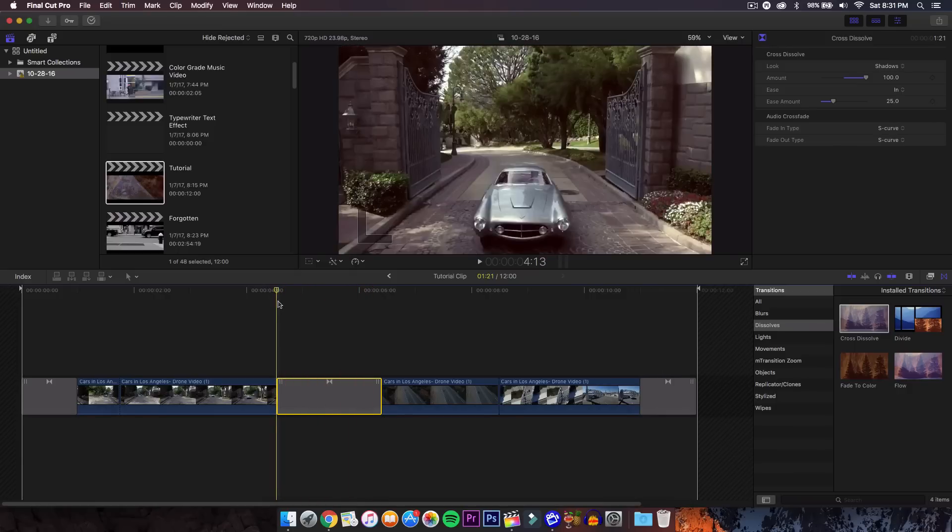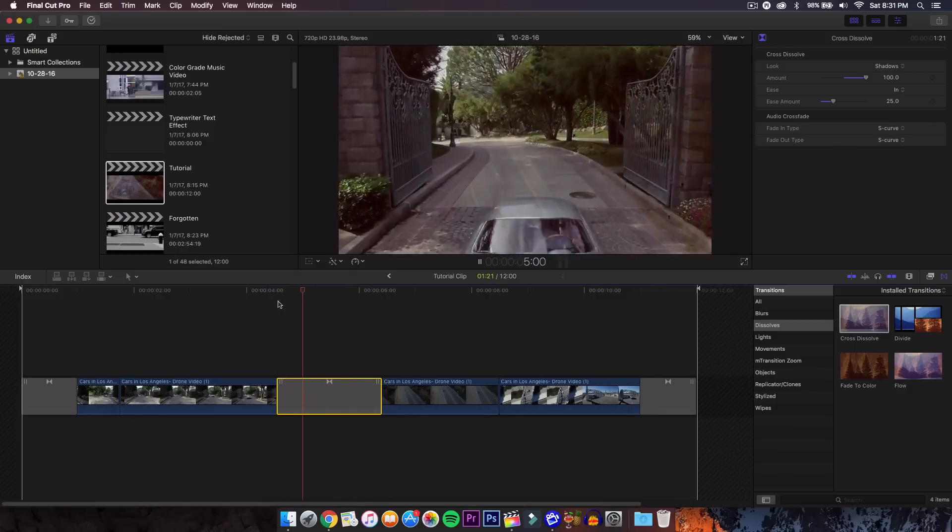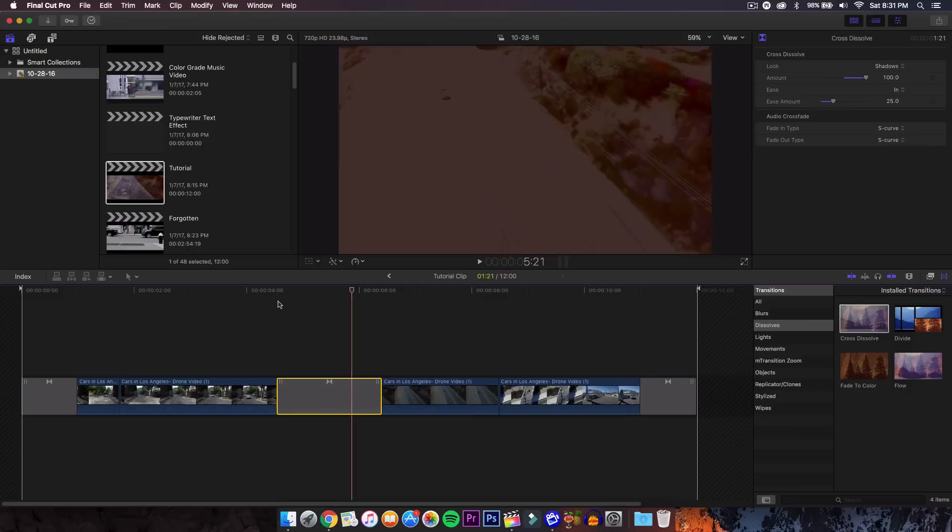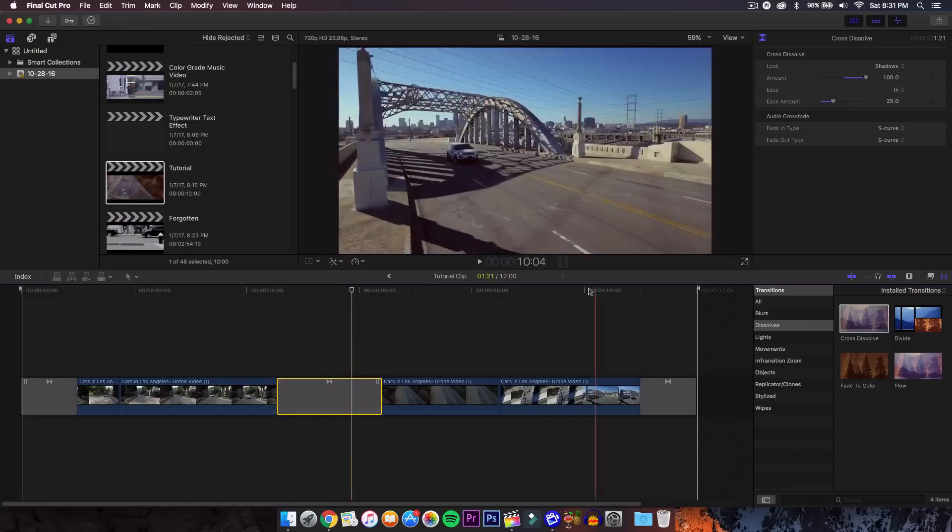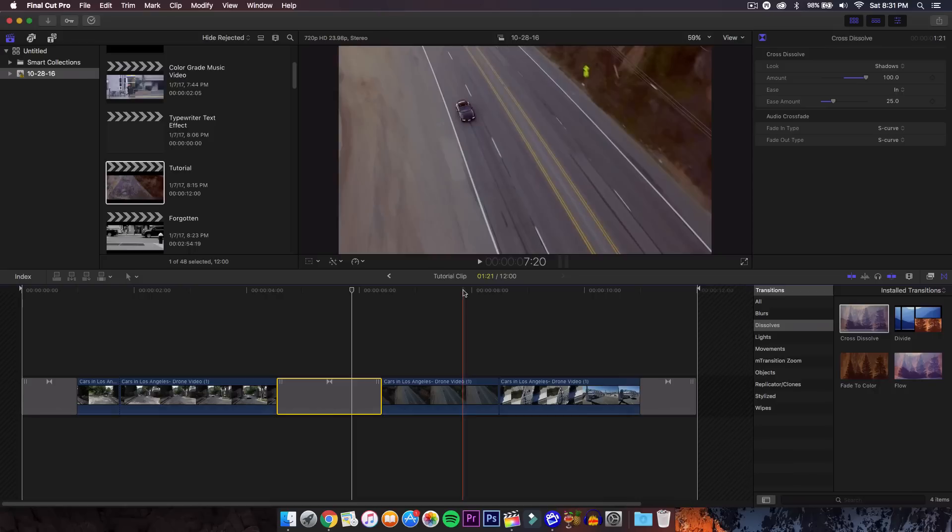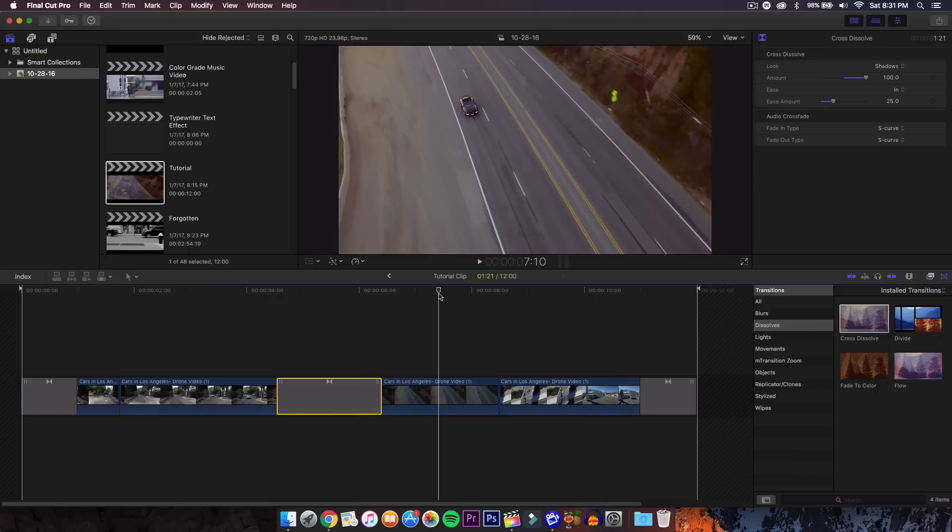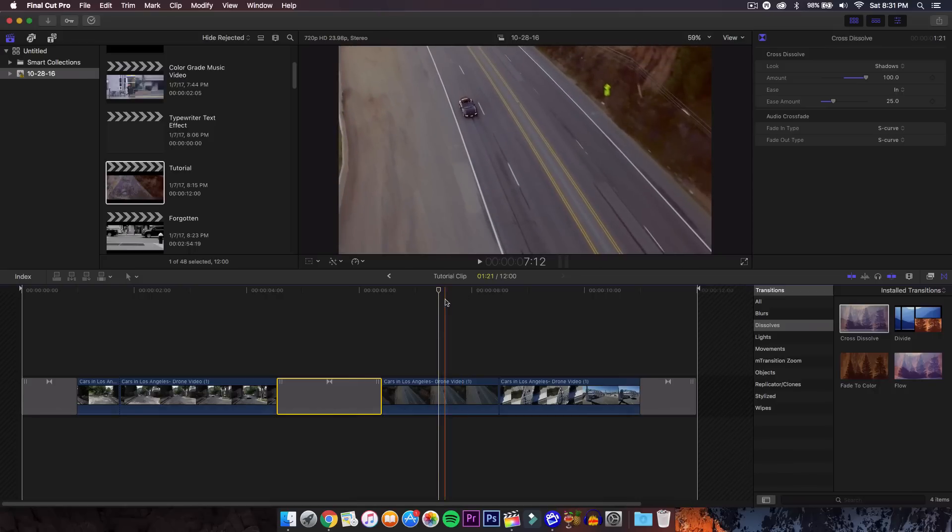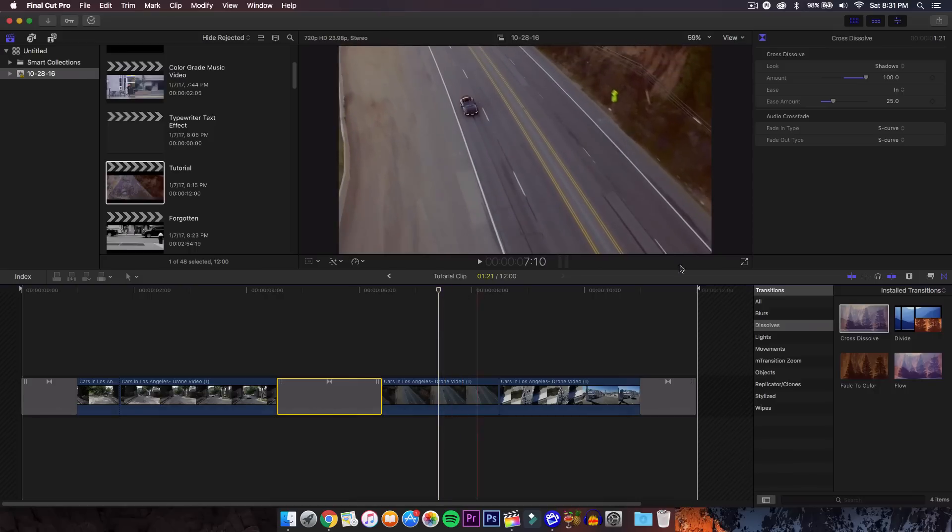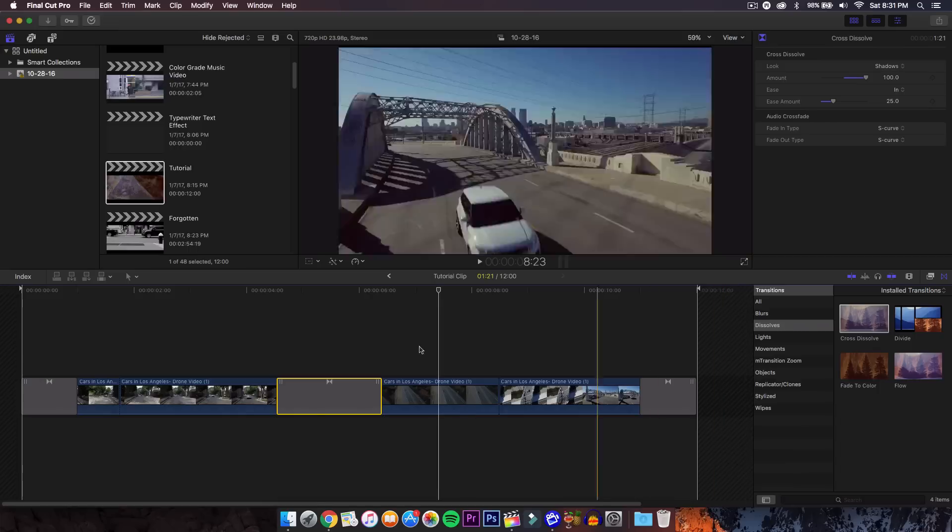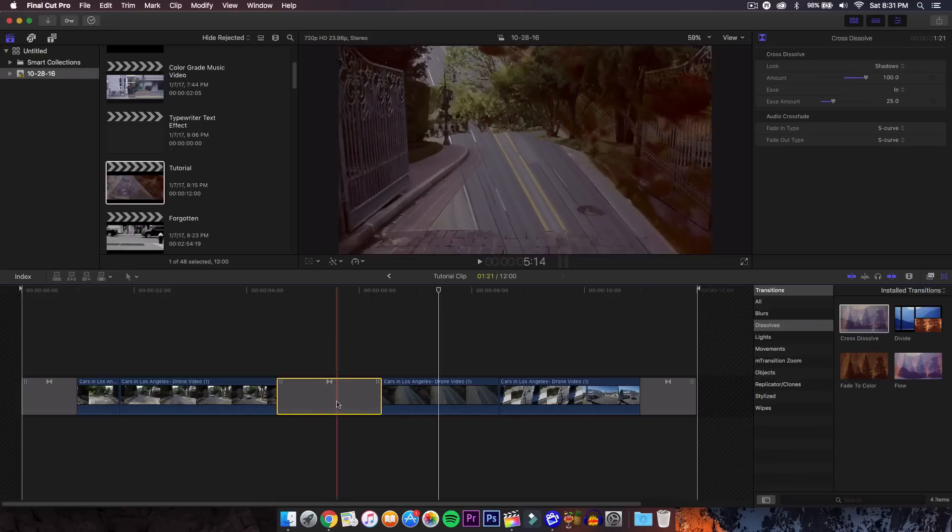All just using Final Cut Pro 10. Of course you can do this in Premiere Pro and After Effects, which is normally what people use, but I wanted to show you how to do it in Final Cut Pro 10.